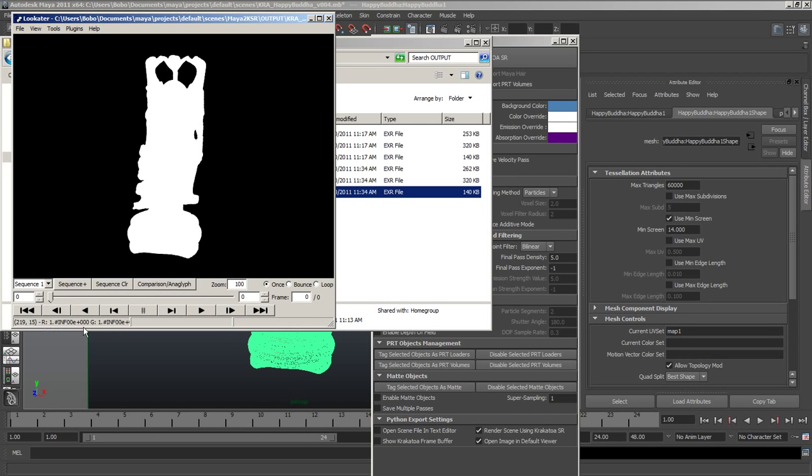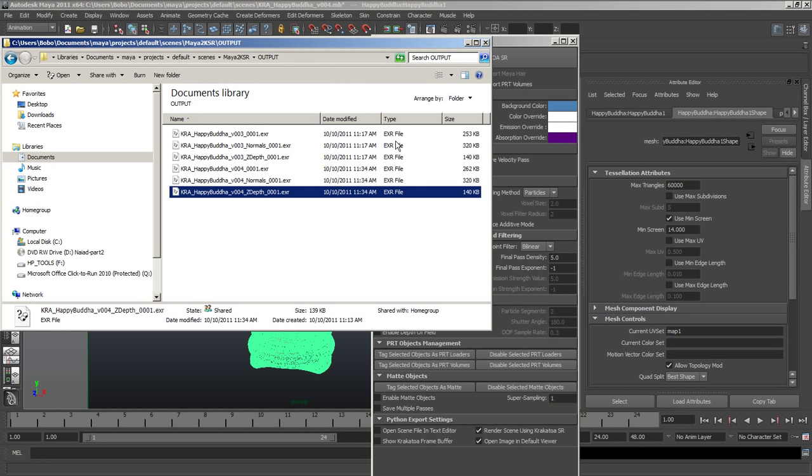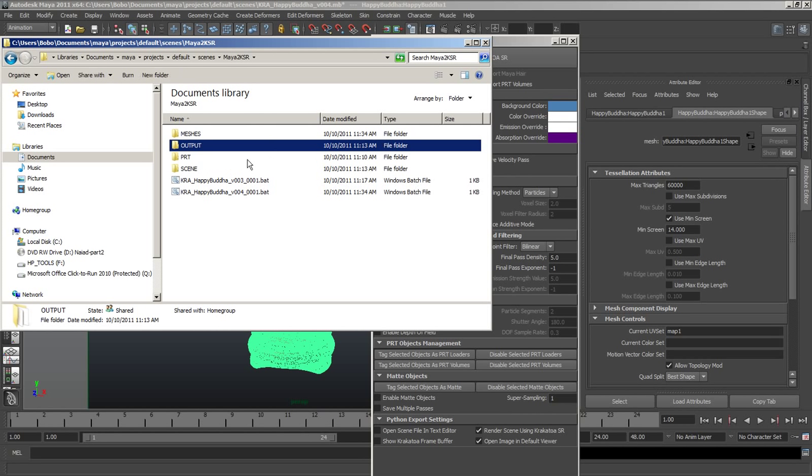The Z Pass stores the distance to each pixel in the R, G and B channels as real-world distance in scene units. This can be used for compositing purposes.